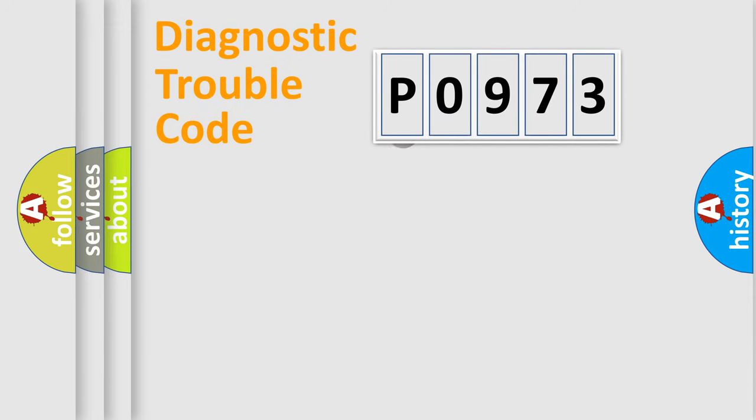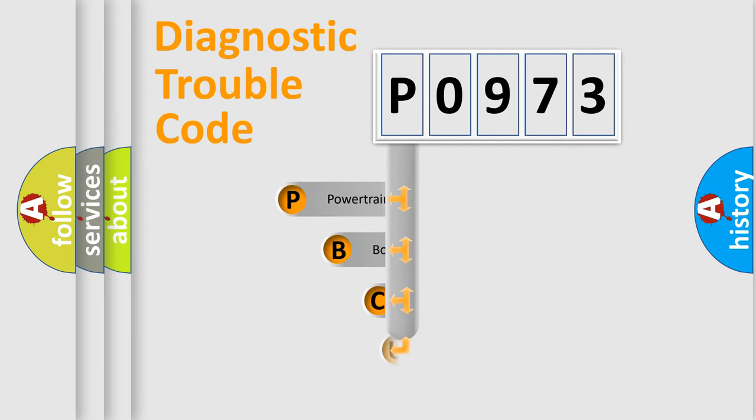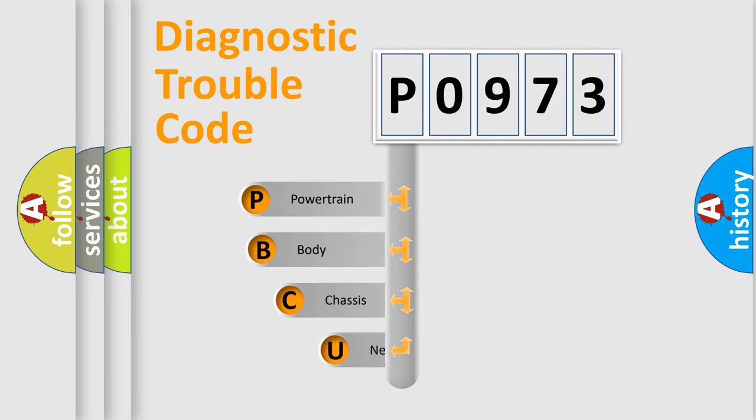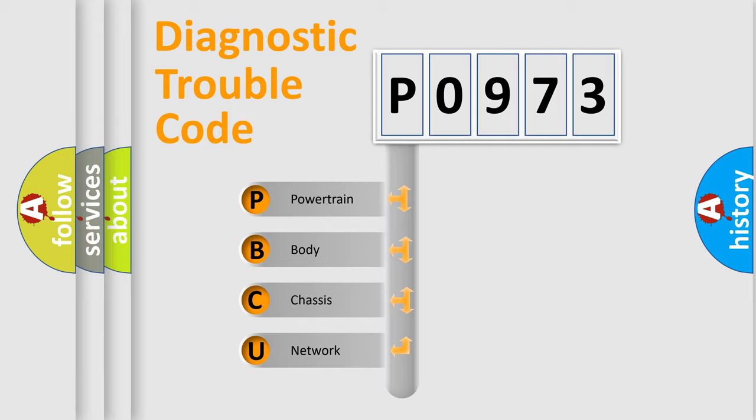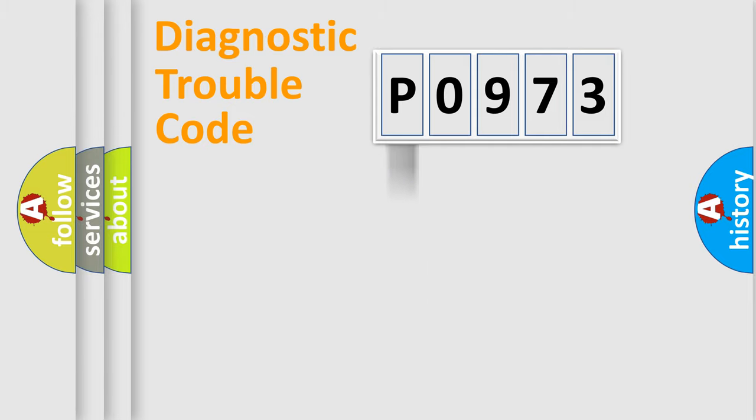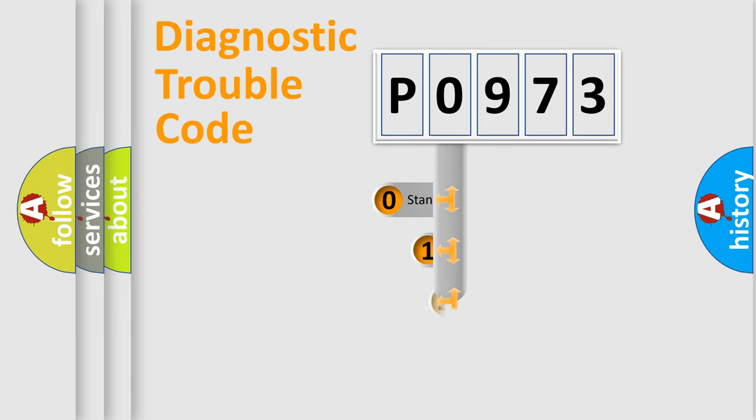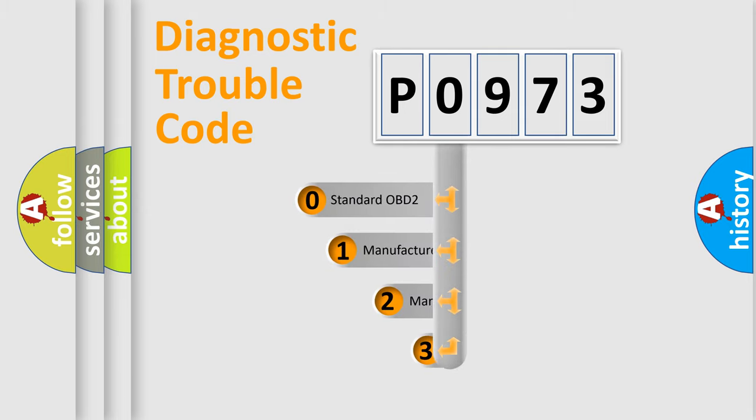First, let's look at the history of diagnostic fault code composition according to the OBD2 protocol. We divide the electric system of automobile into four basic units: powertrain, body, chassis, and network. This distribution is defined in the first character code.